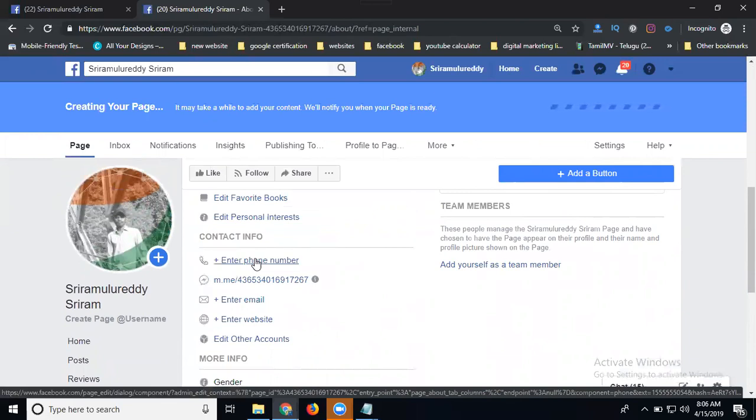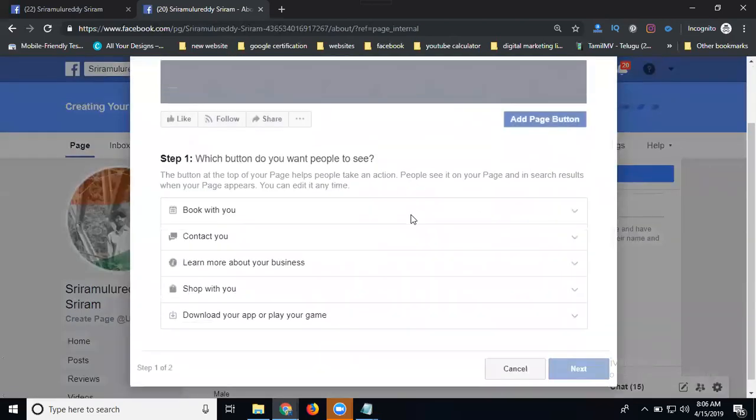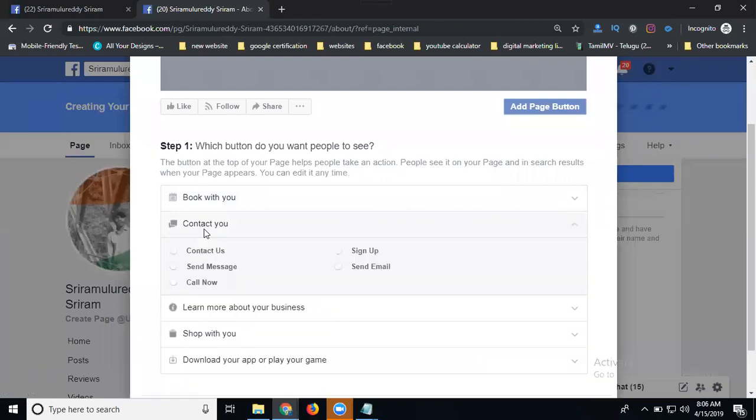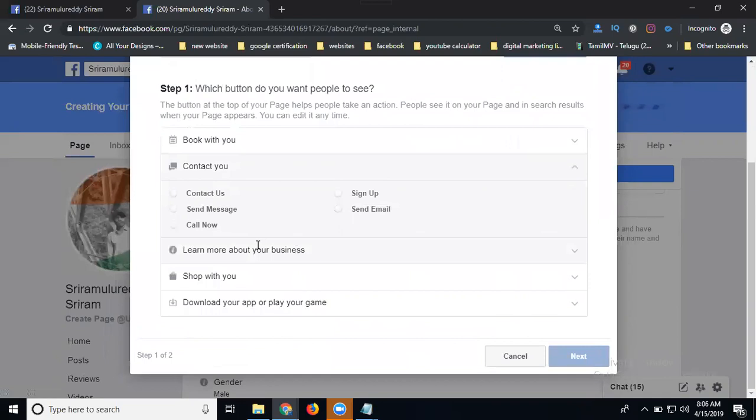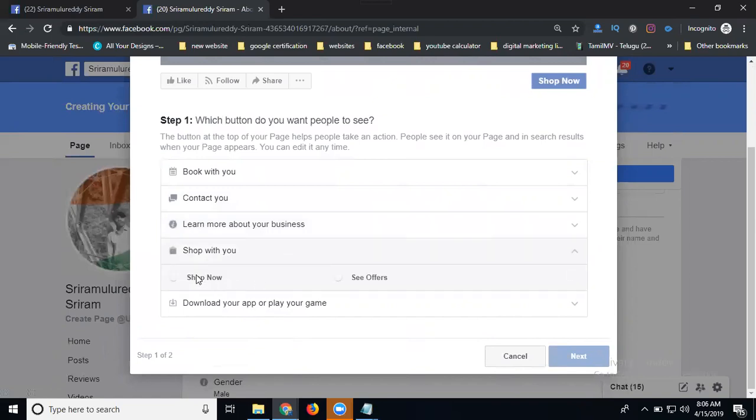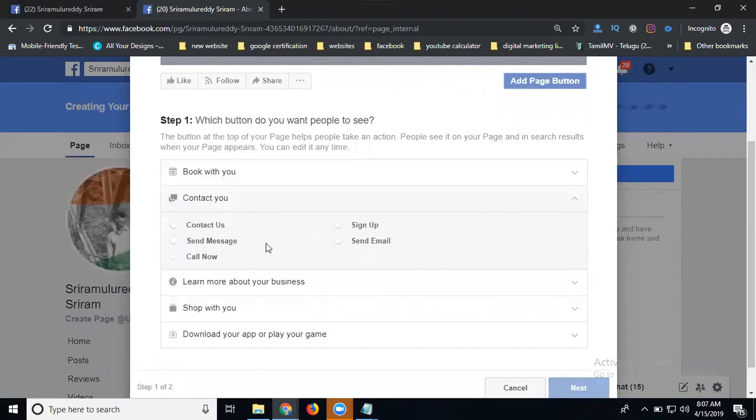The Add Button will give you many options. You can add Website, Book with You, Contact Your Website, Contact Us, Send Message, Sign Up, Send Email - based on your requirements. You can add Watch Video and Learn More so they can learn about your page. Click Learn More. Shop Now is for shopping purposes. See Your Offers lets you promote any offers. Last one: you can promote any apps. Play Game is for your online games - any link or anything. This is clear.